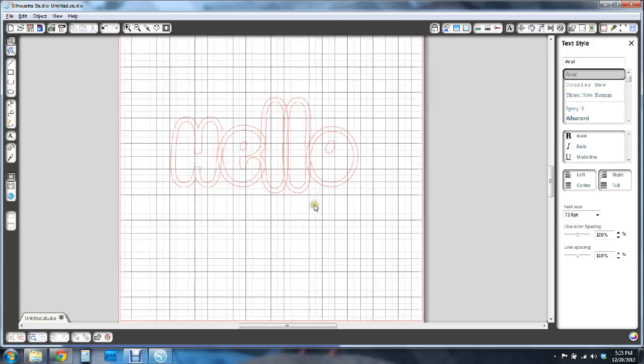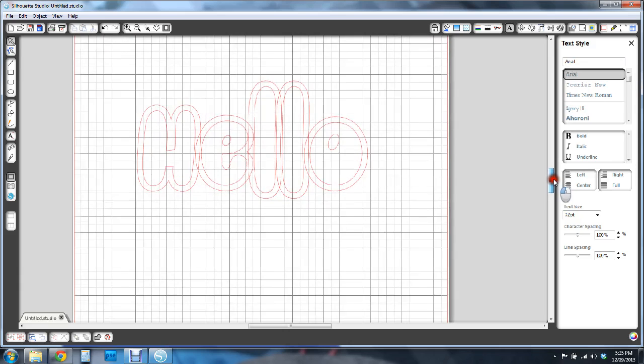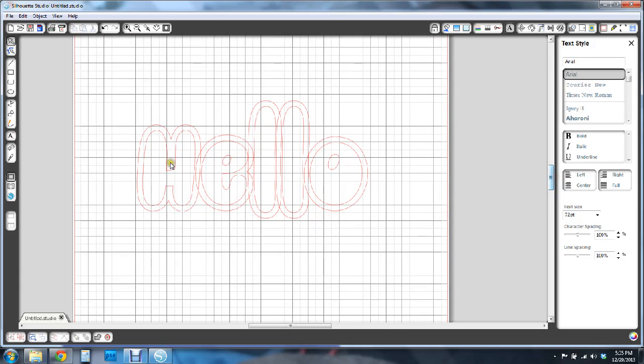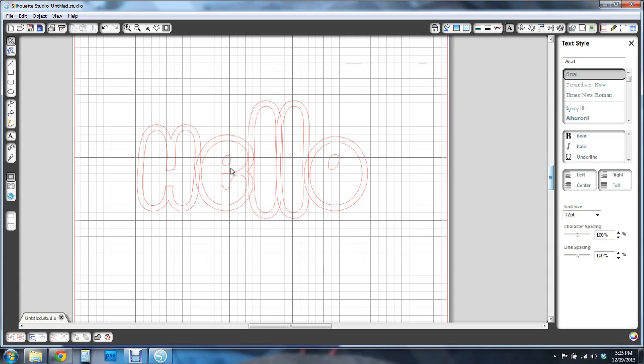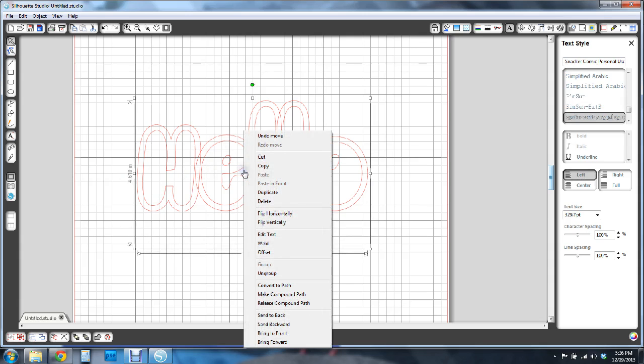Now one thing to note is that a lot of these fonts, when you bring them into Silhouette Studio, you may notice that the cut lines intersect each other and go over each other, overlap. And if you cut it out like this, it's going to cut up all your letters and you really don't want that. So one thing to do is just click on your word, right click,